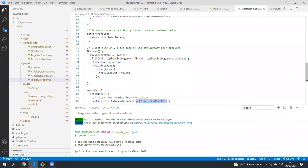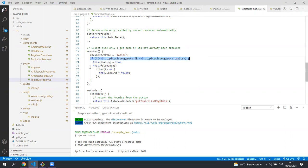The last method in this component is mounted. This is only called on the client side. It checks to see if it's got any data and if it hasn't it will load that data.